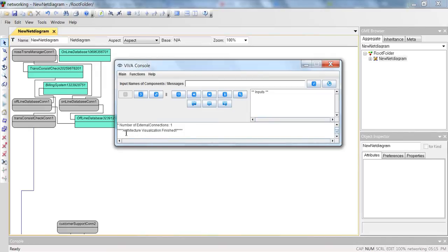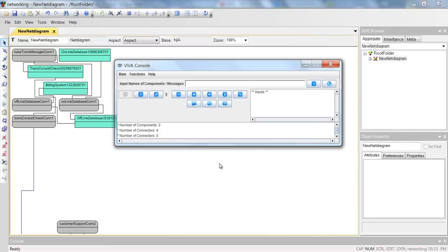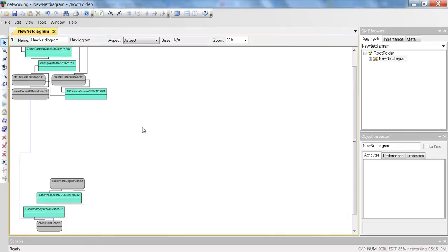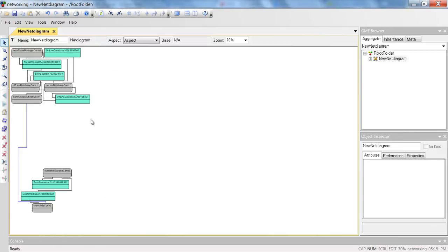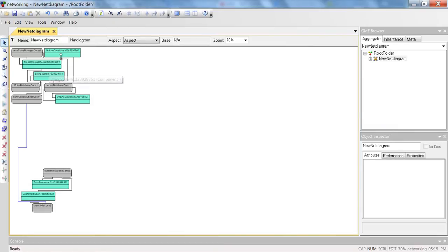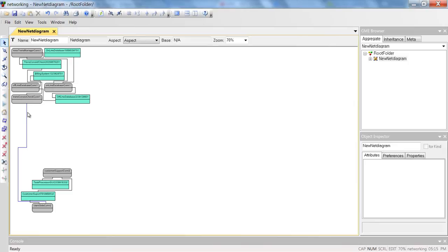We can also see the number of components, connectors, and connections between them through the output window of the Viva console. We can see that the overall architecture of the example system has been visualized. The upper part is the server part and the lower part is the client part, with several components and connectors inside each part.